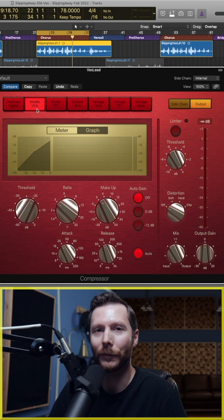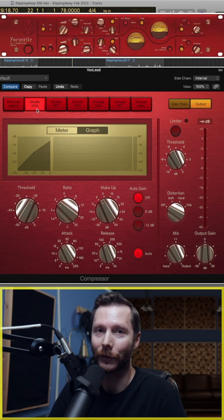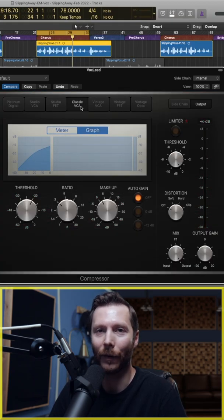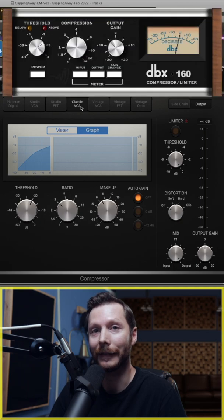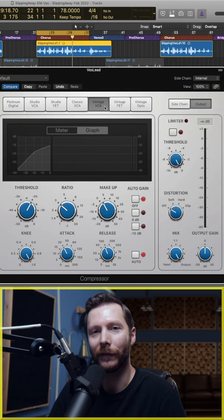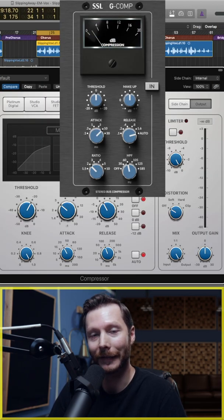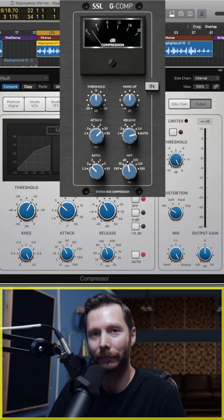The Studio VCA is modeled off the Focusrite Red compressor. The Classic VCA is modeled off a DBX compressor, and the Vintage VCA is modeled off an SSL compressor.